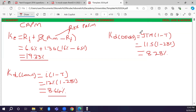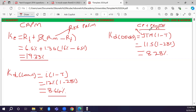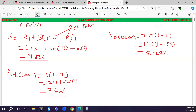Note: if YTM is not given, you would need to calculate it. You can use a financial calculator, or apply the approximation formula: YTM = [Coupon + (Par Value − Market Value) / n] / [(Par Value + Market Value) / 2]. In this question, however, YTM is given so that formula is not required.